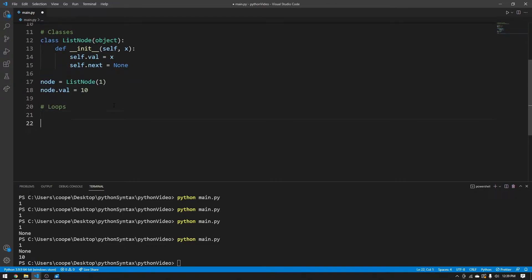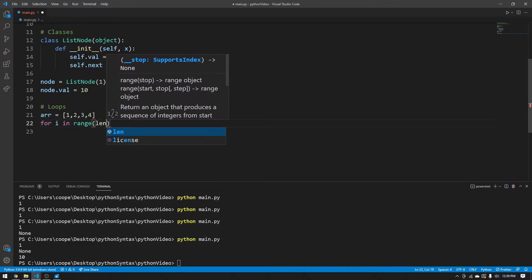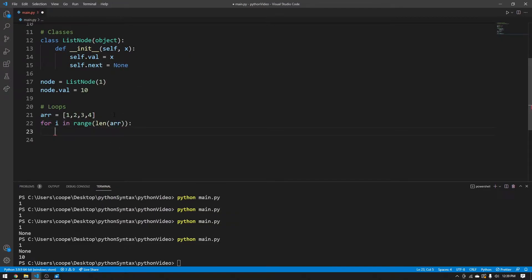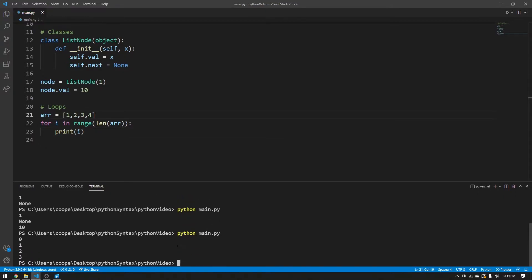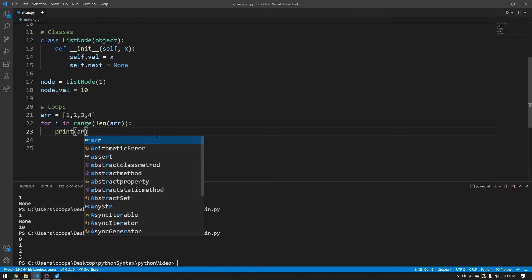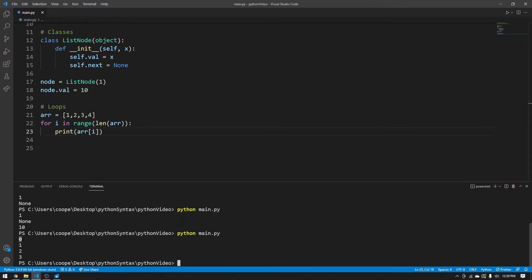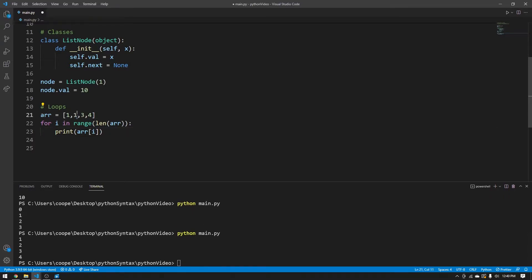Loops are super common in LeetCode and programming in general. We can initialize an array like this — one, two, three, four. If we want to loop through this array forwards, we can say for i in range(len(array)). This gives us the index values zero, one, two, three. If you want to get the actual values, say array[i], and you'll get one, two, three, four — or one, ten, three, four if we change a value.